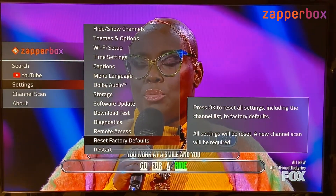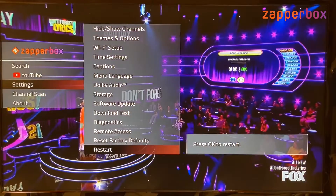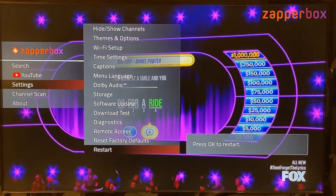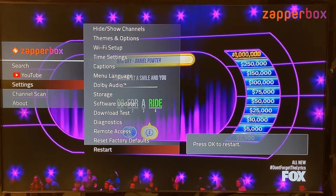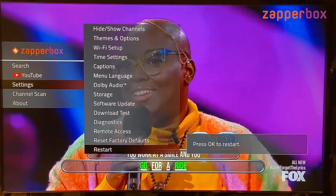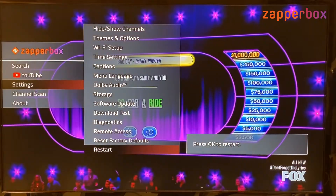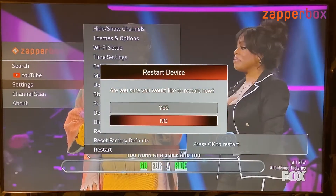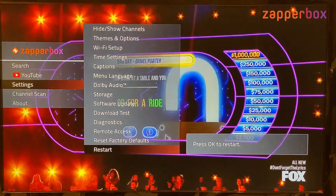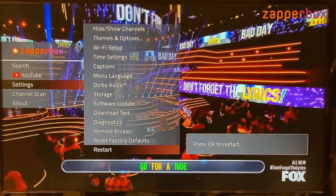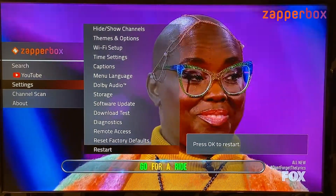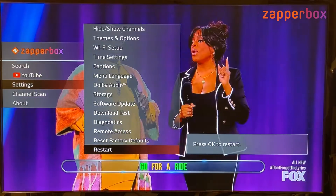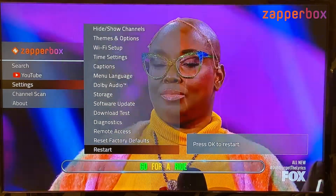Finally, the restart option lets you restart the box without pulling the power. You confirm yes or no and the box restarts. That's the last chapter of the settings menu — thank you for watching and thank you for your support.